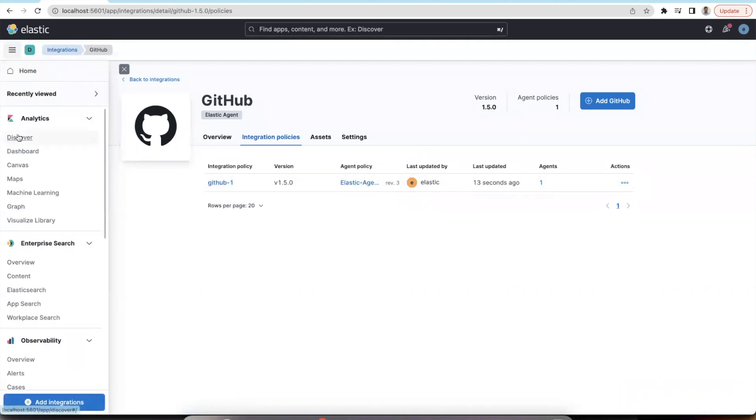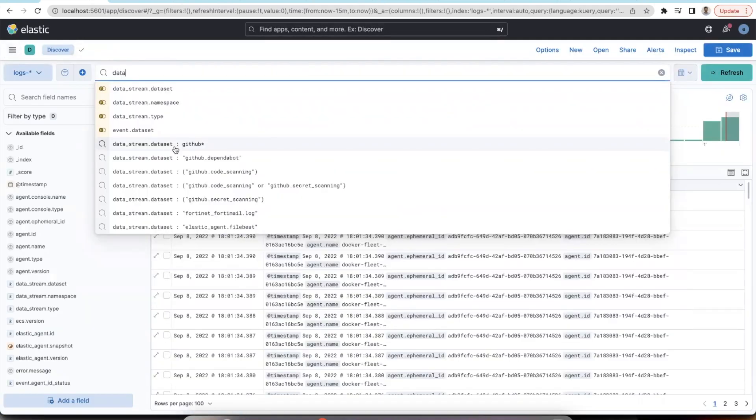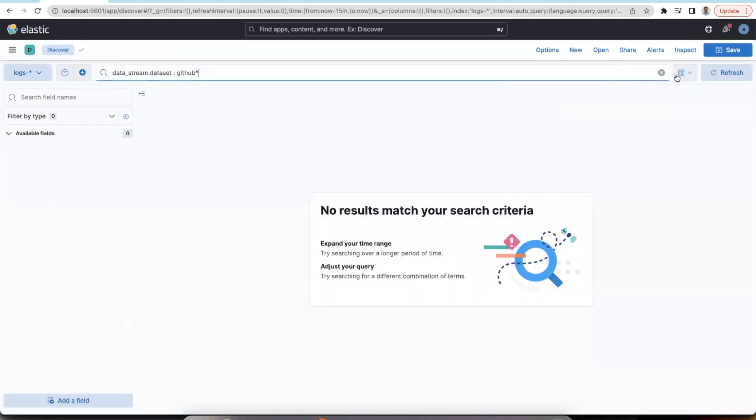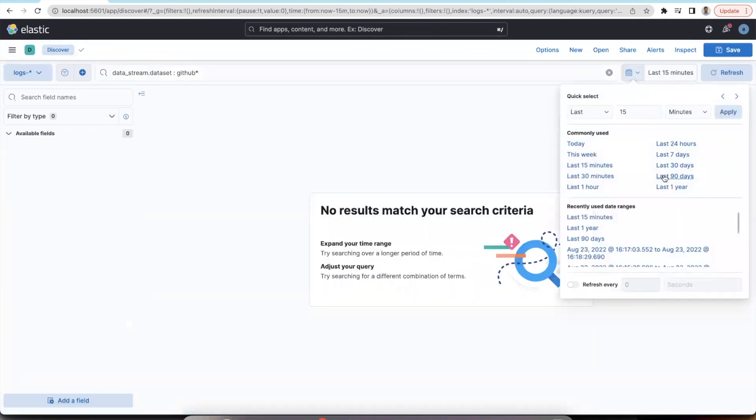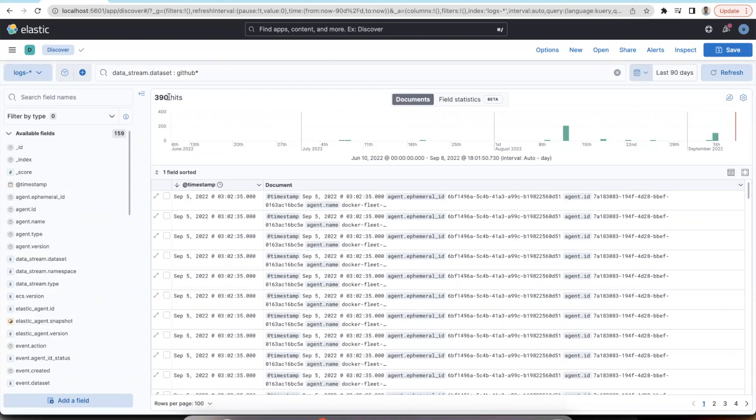Let me go to the discover to see if I can view these alerts. I'm searching for data set as GitHub and selecting the appropriate timeframe. As you can see, there are a total of 390 hits across all the alerts that I have ingested, namely code scanning, secret scanning, and dependabot.